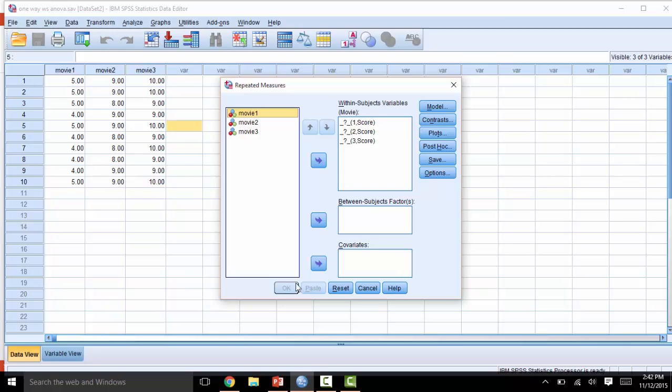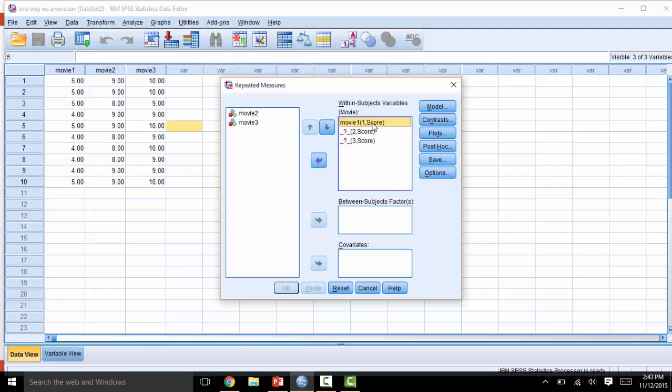Next, we will define the independent variable. We have indicated that there are three levels of movie, so we need to move the correct movie columns over to the Within Subjects Variables box. So I will click Movie 1, and then click it over using the arrow. You will see Movie 1 lined up with Level 1 score. Do the same for Movie 2 and Movie 3.